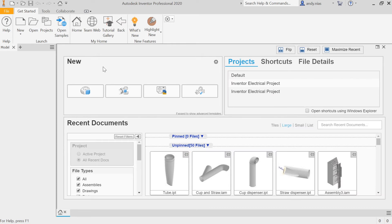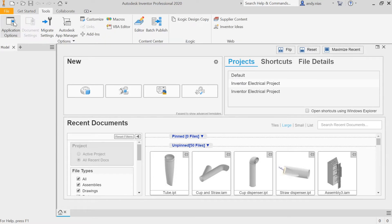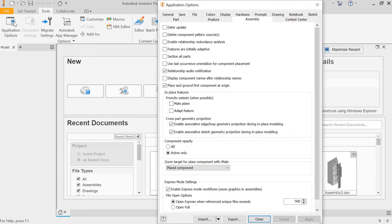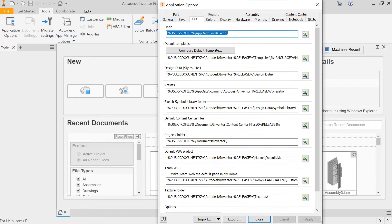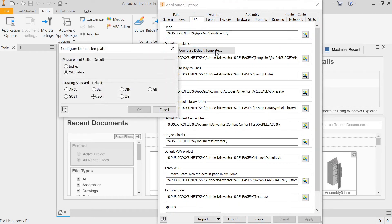It's a quick video just to show you how to change some settings in Inventor so that you've always got your metric options coming up first. So when you first start Inventor, go to Tools, Application Options, and File. The first thing you need to do is configure your default template.